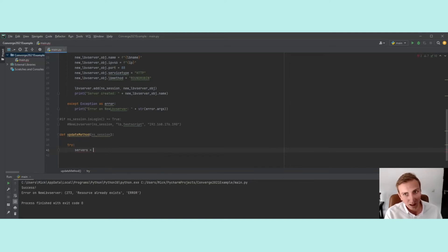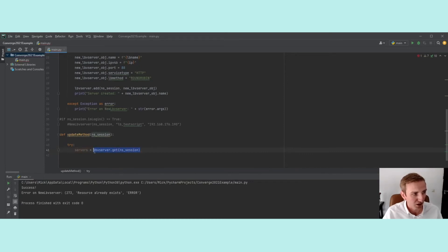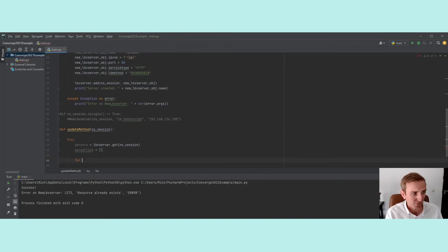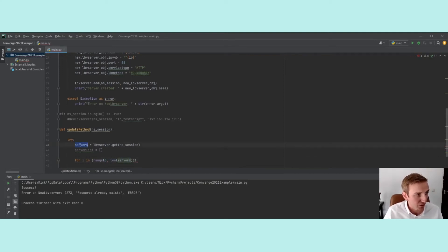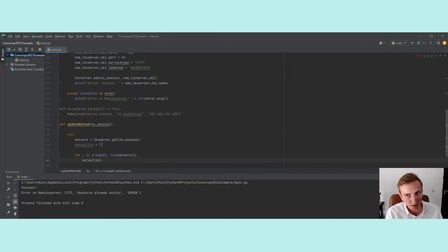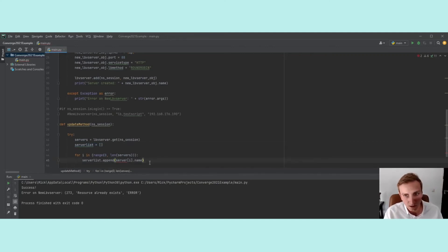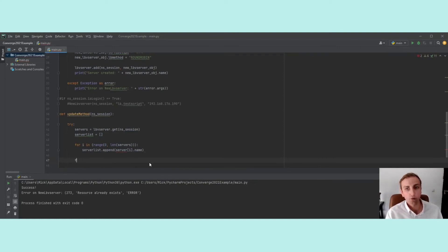Inside the try, I create a variable called servers equal to lbvserver.get(ns_session), which gives us all the LB virtual server objects in the current session. Then I create an empty list called server_list. Using a for loop over range(len(servers)), I append servers[i].name to server_list, populating it with all the server names.